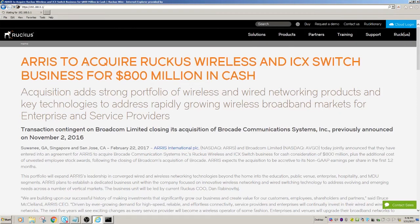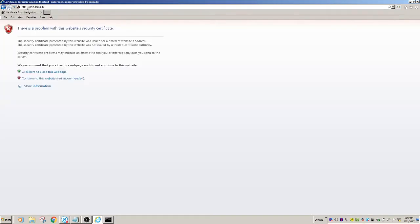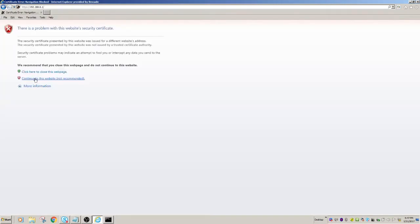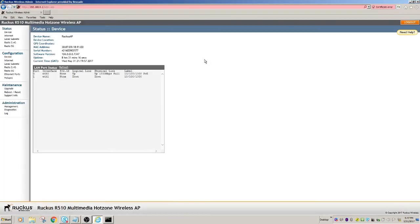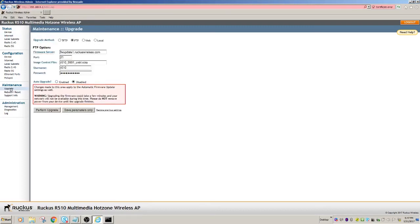And it should – oh, sorry, not HTTPS, HTTP. It's going to tell me that it doesn't have a legitimate certificate, so that's fine. So the username is super, and the password is sp-admin. And again, you'll find this on a sticker on the bottom of the access point. So from this point, what we want to do is we want to go to Maintenance here, we're going to go to Upgrade. So I'm going to click Upgrade.